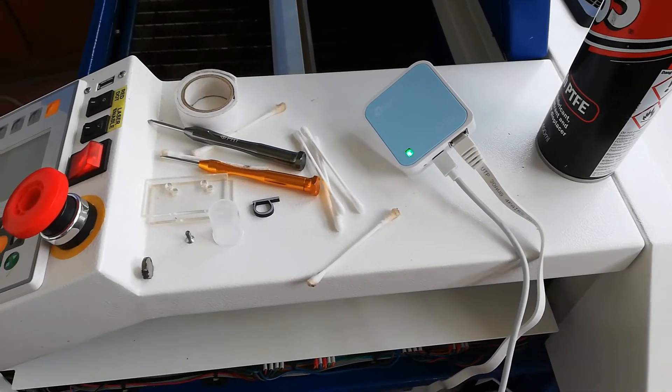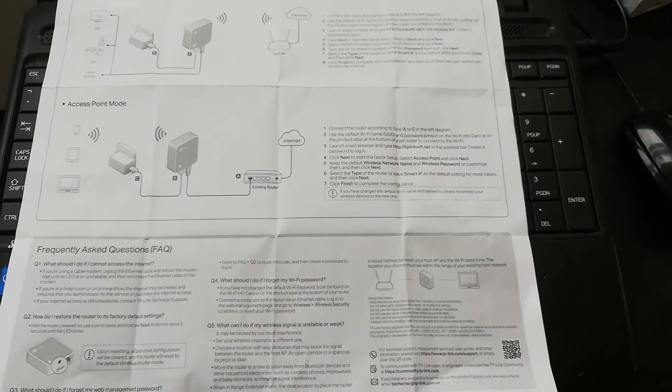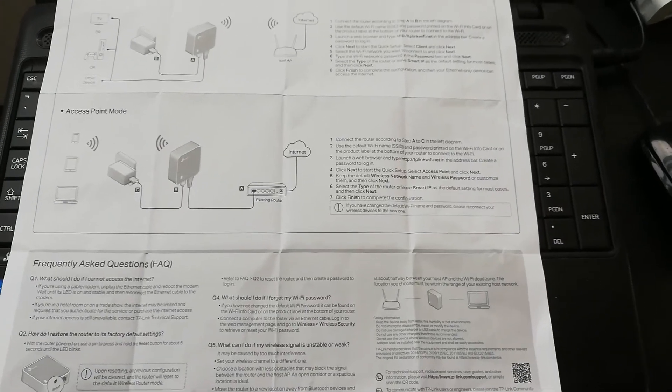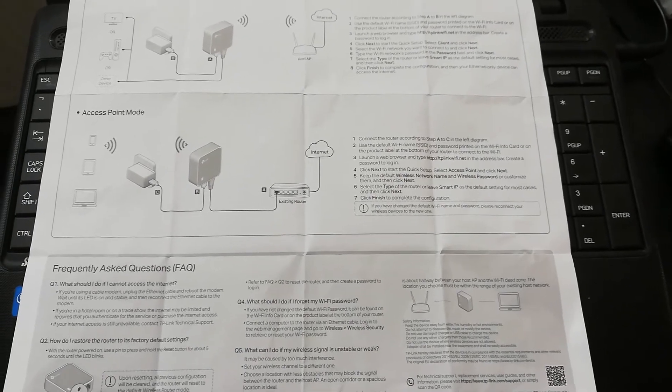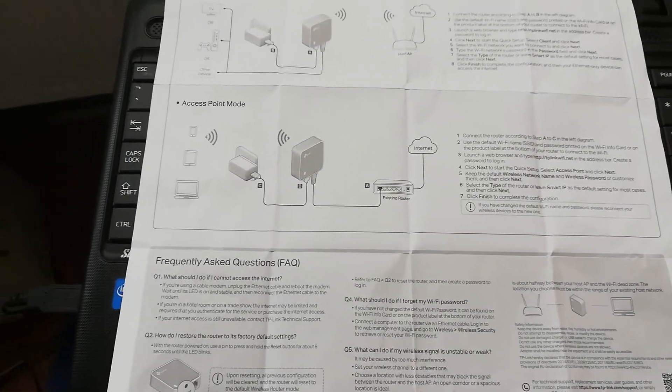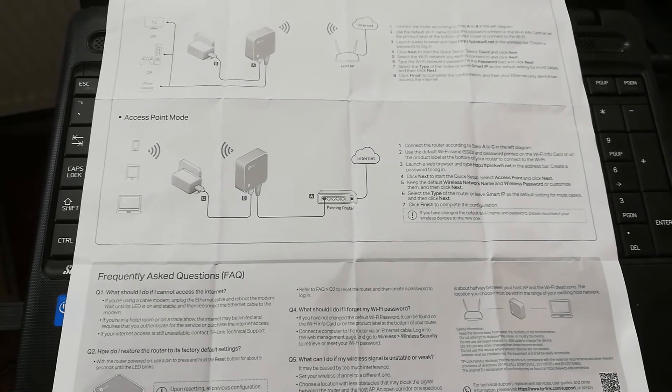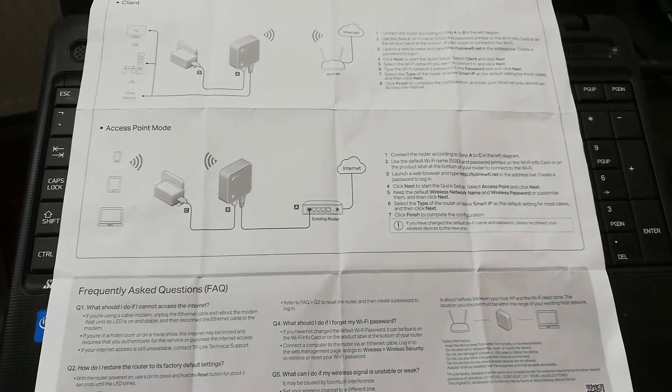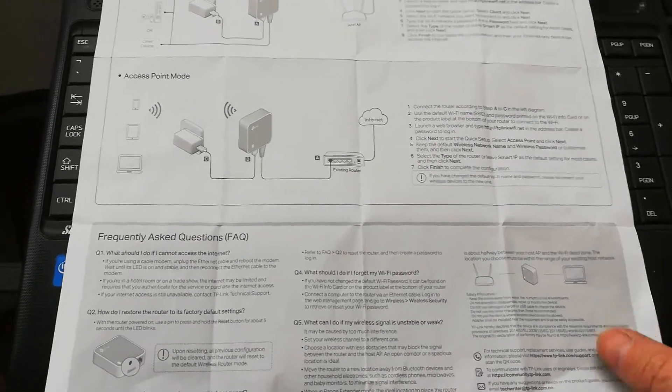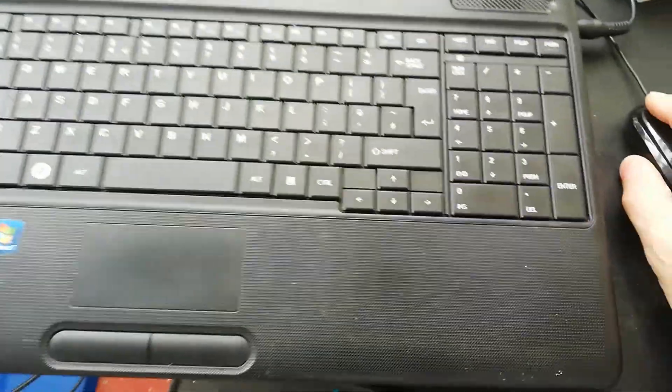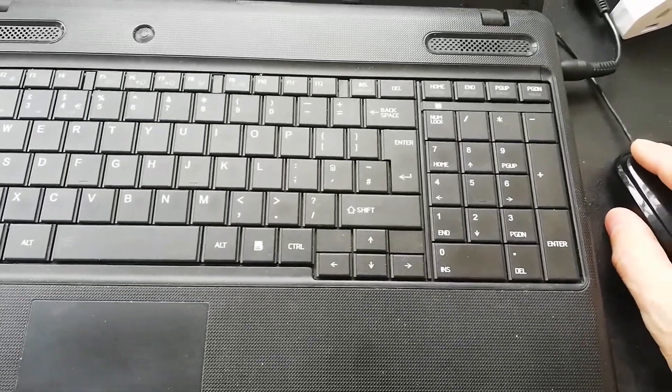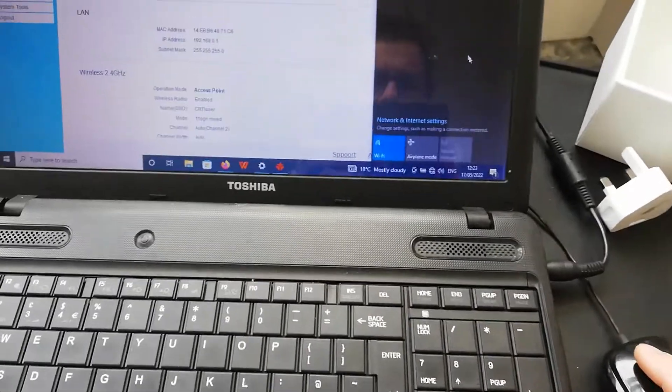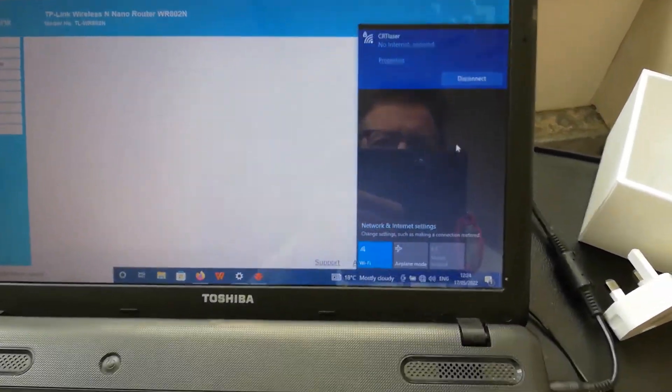Looking at the manual for the travel router, we need to set it up as an access point for it to work with RDWorks software or LightBurn. When it's powered up, you'll be able to log on to it using the default password that's written on the bottom of the router.